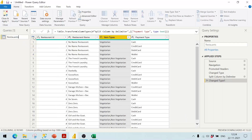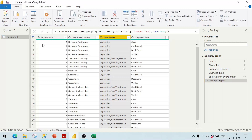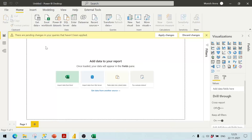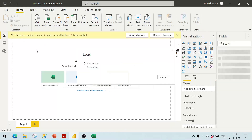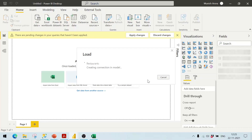I also change the name to 'Restaurants', then click Close and Apply. We now have the data in the required format.